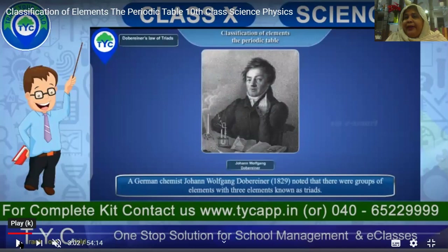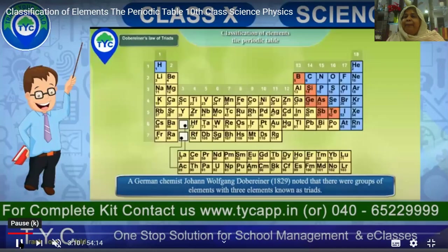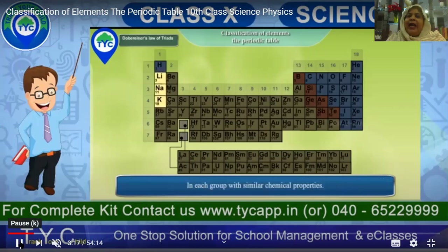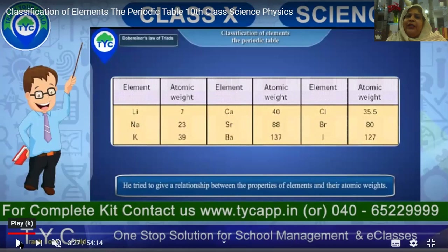A German chemist named Dobereiner, in 1829, noted that every two or three elements repeat their characteristics after every three. He said lithium, sodium, and potassium — these three elements form a triad and have similar chemical properties. He tried to give a relationship between the properties of elements and their atomic weight. Lithium's atomic weight is 7, sodium is 23, and potassium is 39.